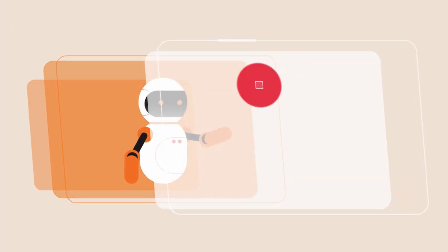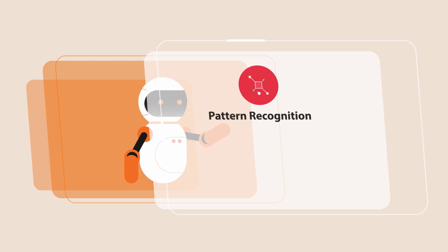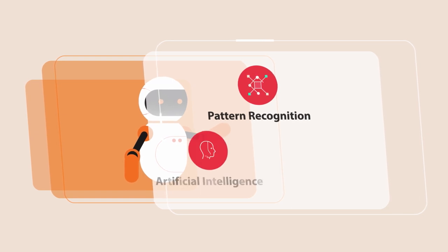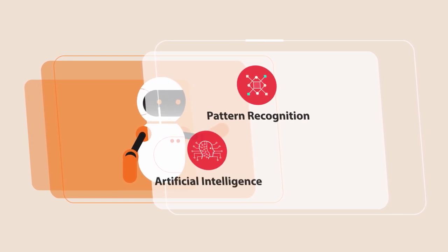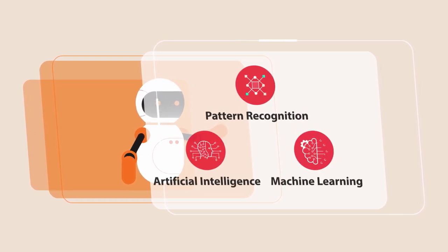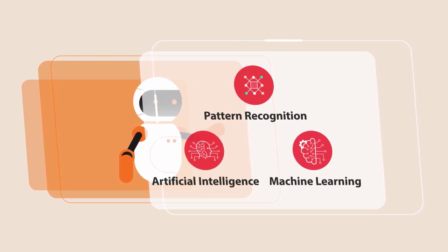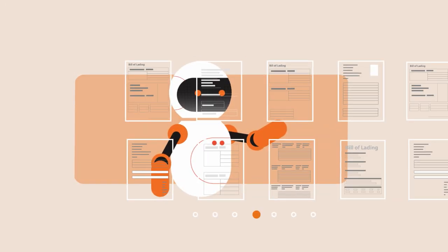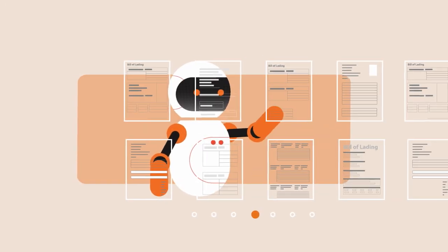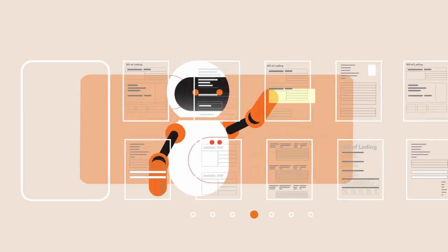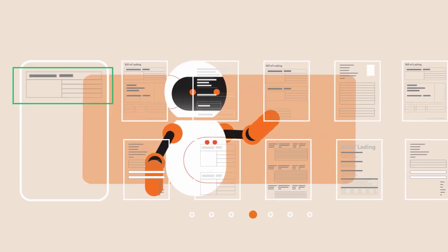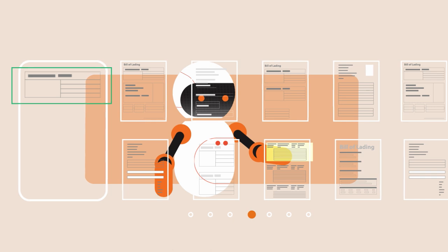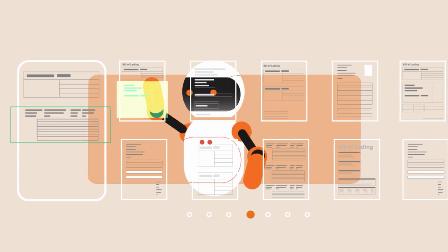The platform's pattern recognition, artificial intelligence, and machine learning layer then takes over. It learns from historical shipments and automates nearly 70 to 80 percent of the billing process.